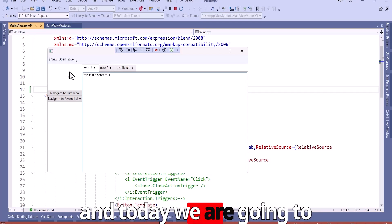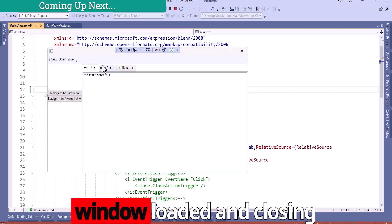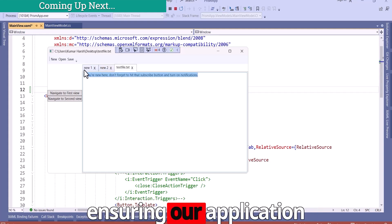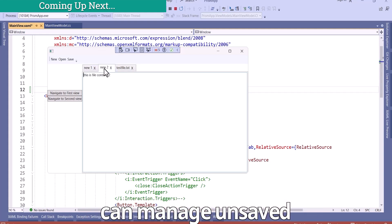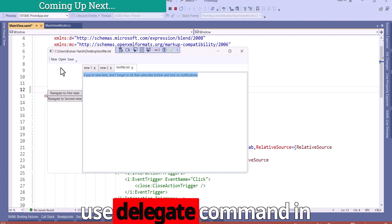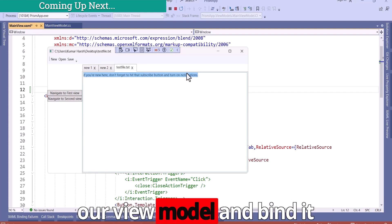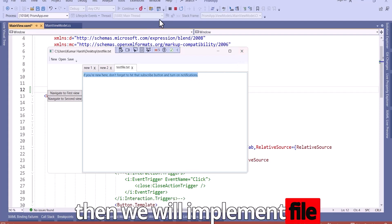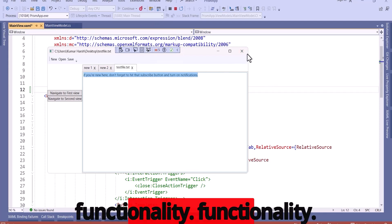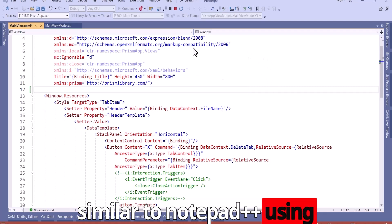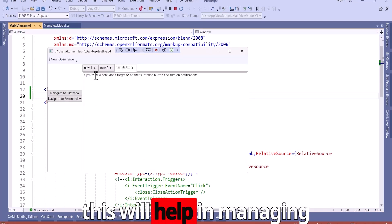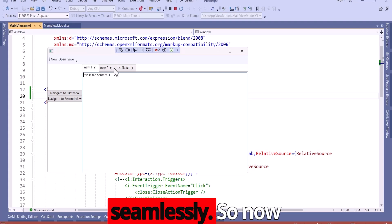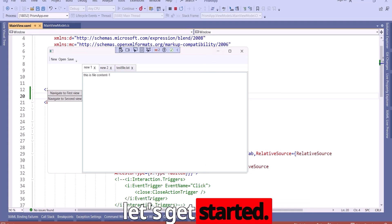Hello everyone, I am Harz and today we are going to learn how to handle window loaded and closing events using event trigger, ensuring our application can manage unsaved changes and close gracefully. For this we will use delegate command in our view model and bind it to the window's loaded and closing event. Then we will implement file saving and reopening functionality similar to Notepad++ using protobuf.net. So now without wasting time, let's get started.